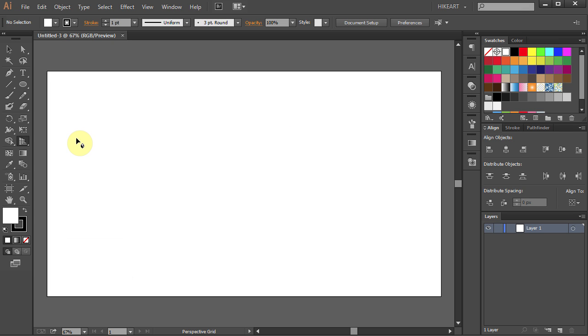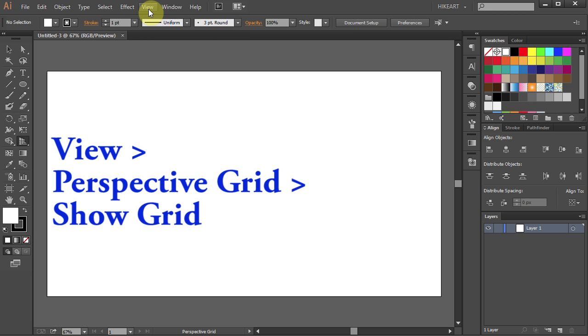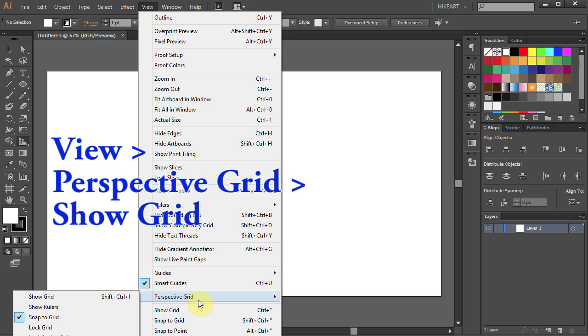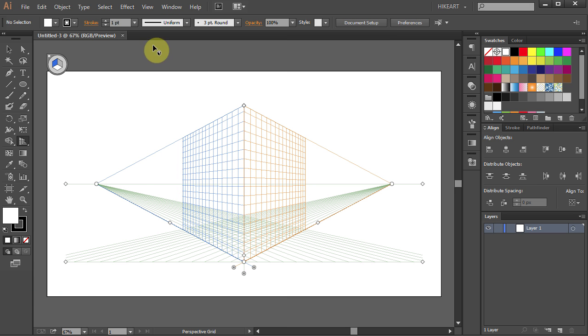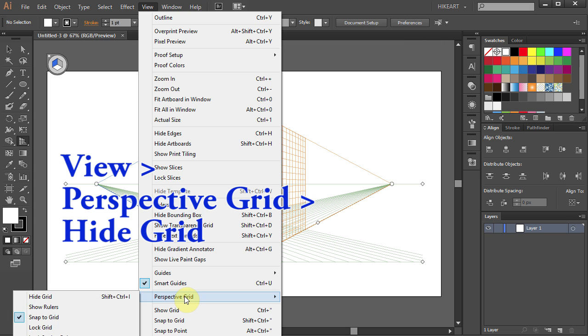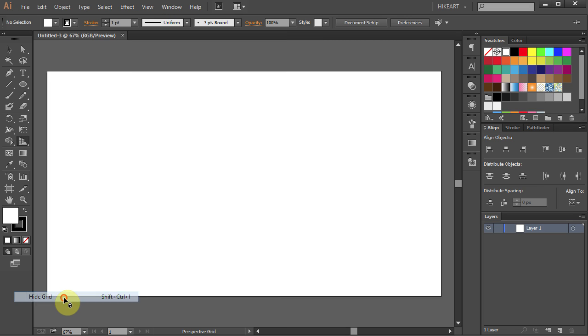Another way you can do it is to go to View, Perspective Grid, and select Show Grid or View, Perspective Grid, and Hide Grid.